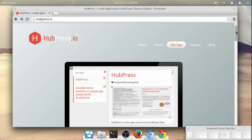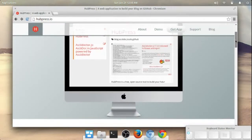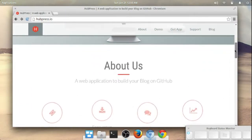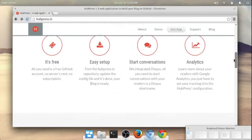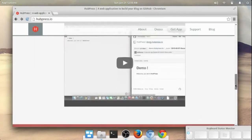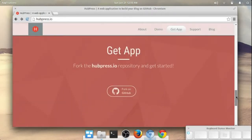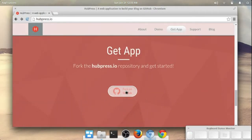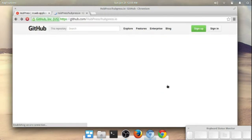So basically this is the website for it. Let's go ahead and scroll down here past all the initial information and get down to this button: Fork on GitHub. We'll go ahead and click through that.